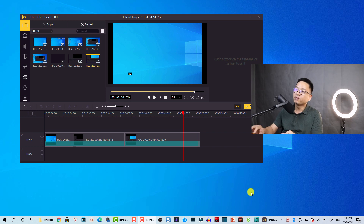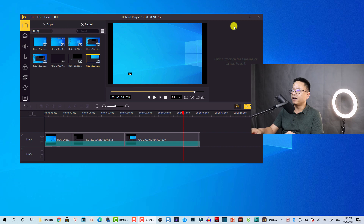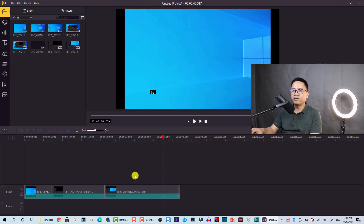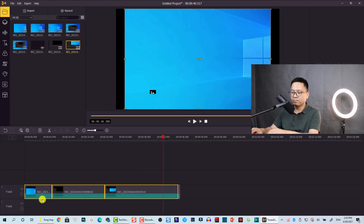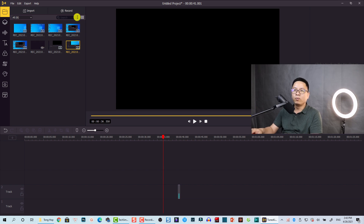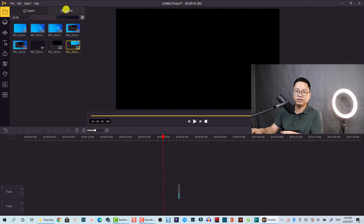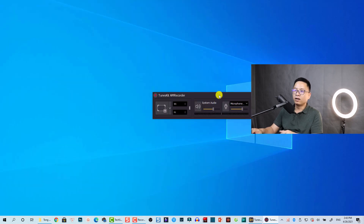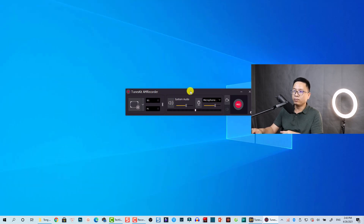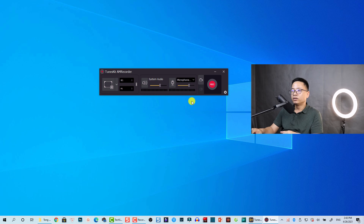Let's go to the software. Here I am inside Ace Movie Video Editor — let me enlarge it. At the main user interface we have this option to record, meaning you can record your computer screen. When you click on that button, a new toolbar will open.